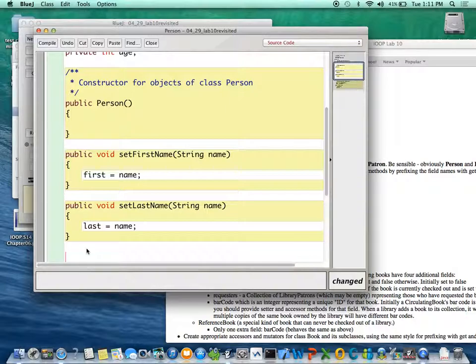So should you check it if you were writing a real program? Yes. Should you check it if you're writing a program for this class? No, I could argue that's not necessary. Checking to make sure age is positive? Yeah, yeah.